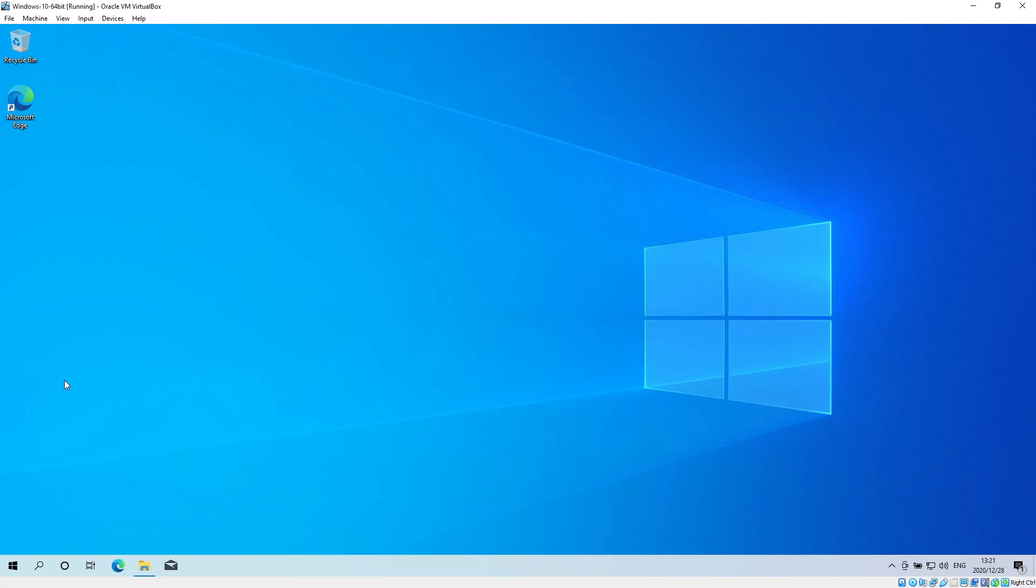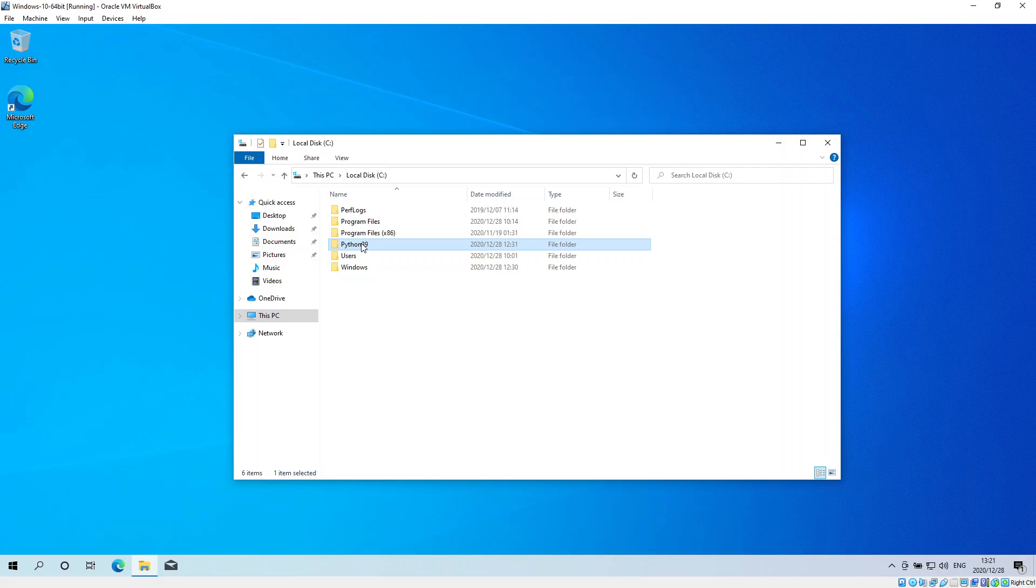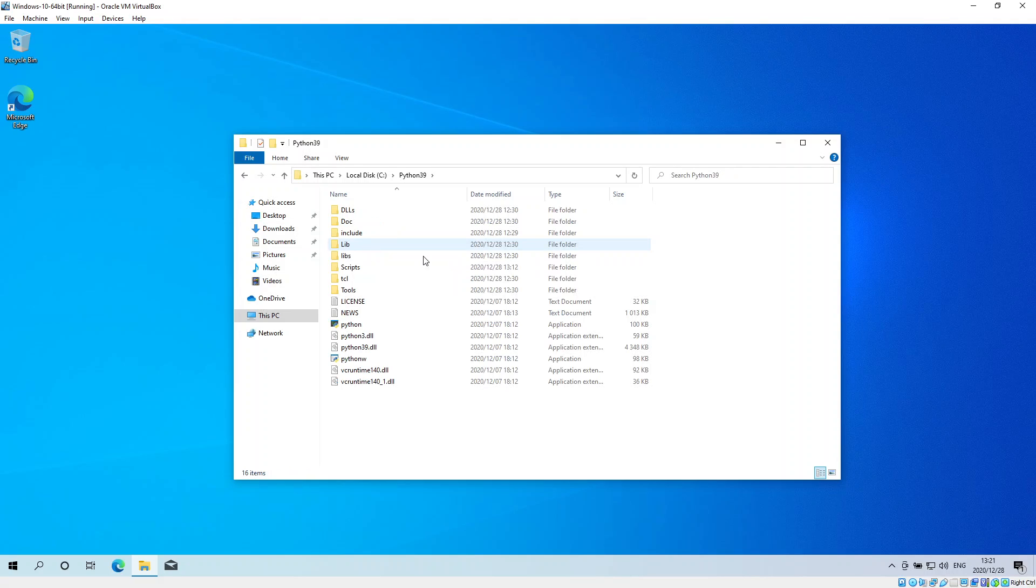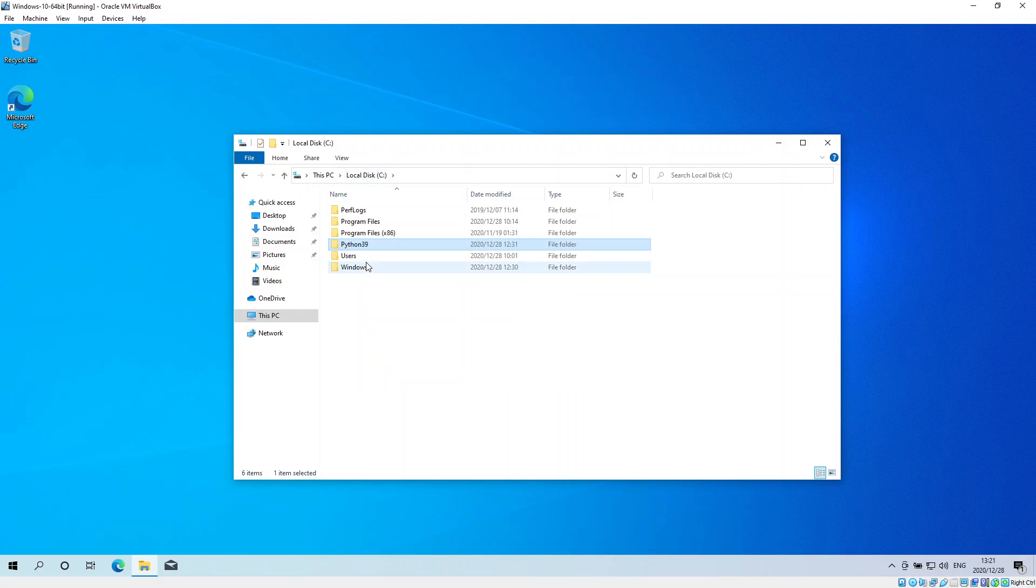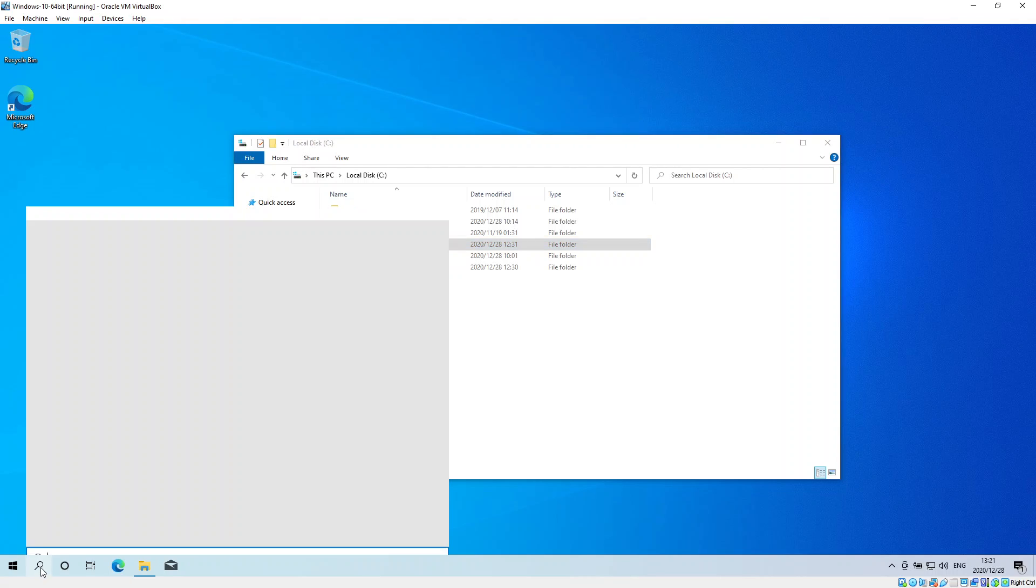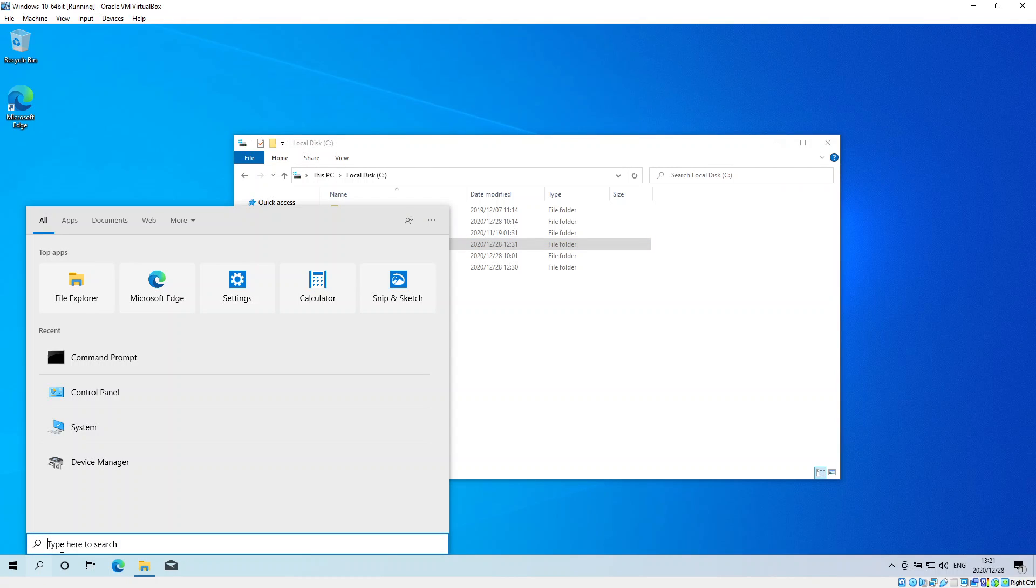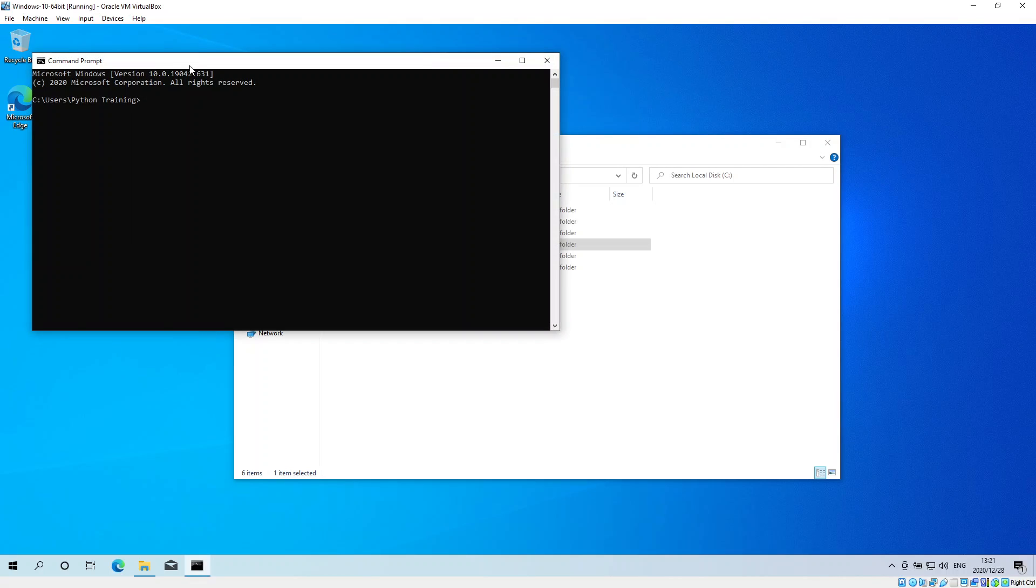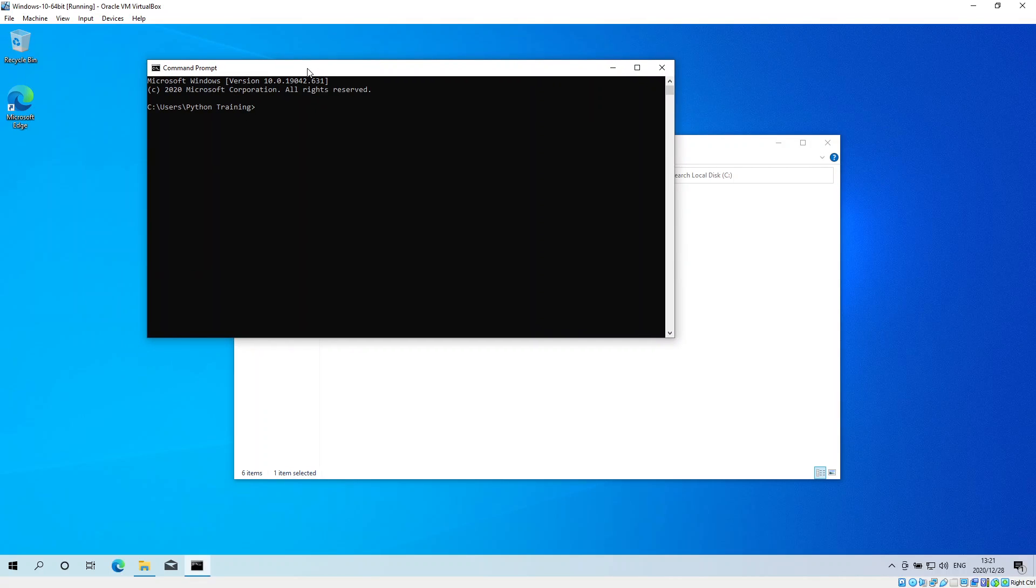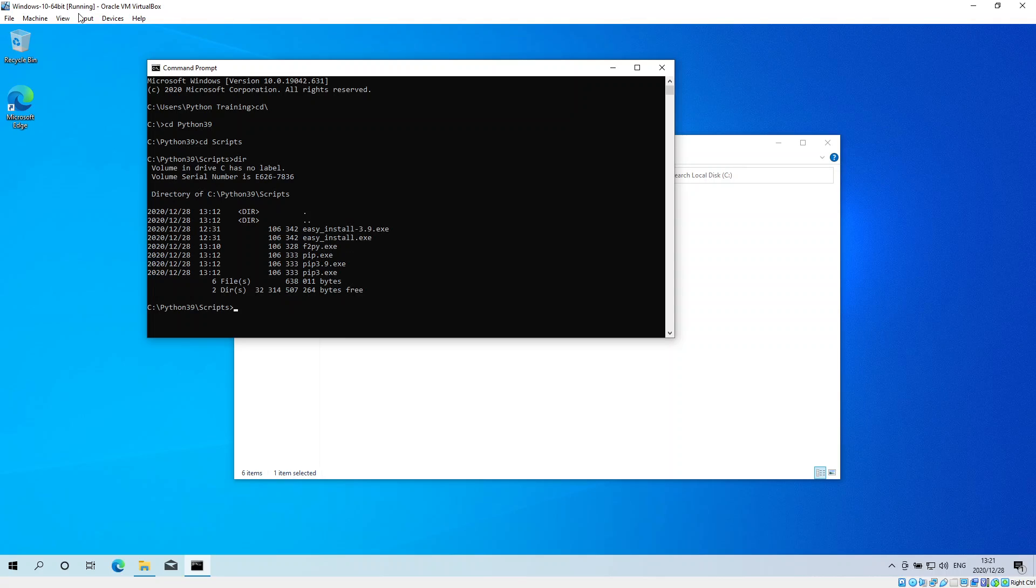I've got Python 3.9.1 installed on my C drive, and I'm going to run it from the command prompt. Go to CD backslash, CD Python, and then CD scripts. That's where pip is - you can find it over here.